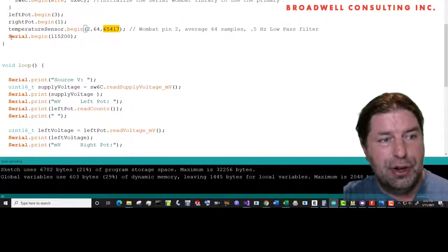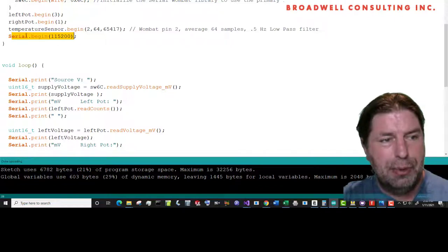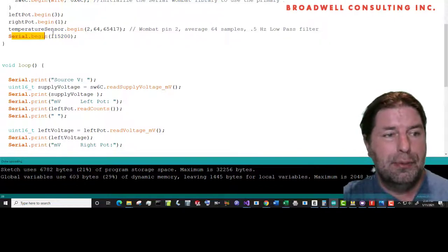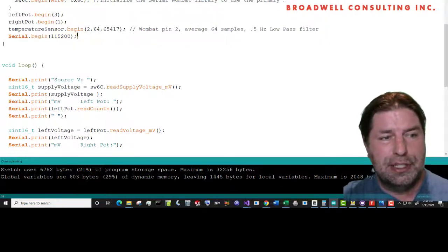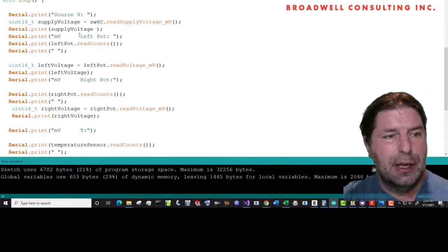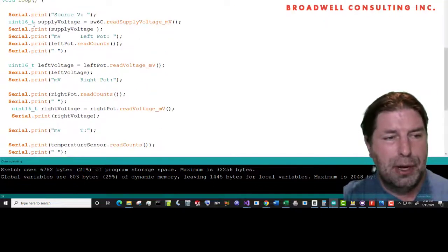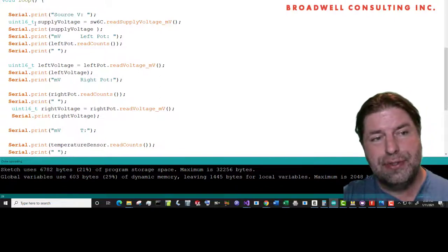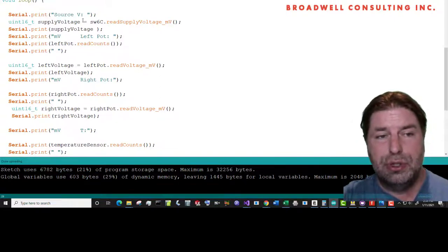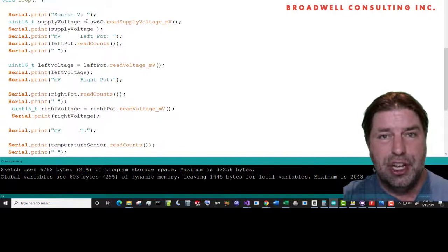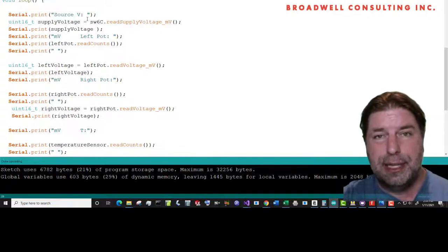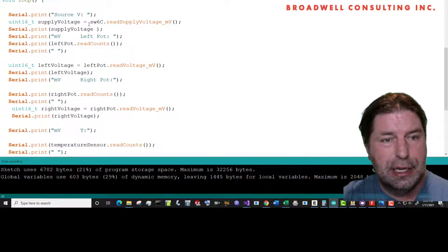And then we'll turn off the serial Wombat and then we will start the serial port so that we can measure some values out. Our loop is fairly simple, but wordy. We're first going to measure our source voltage. The serial Wombat is capable of measuring its own source voltage, which is really handy if you're running off of something like a battery and you want to see what your battery voltage is.